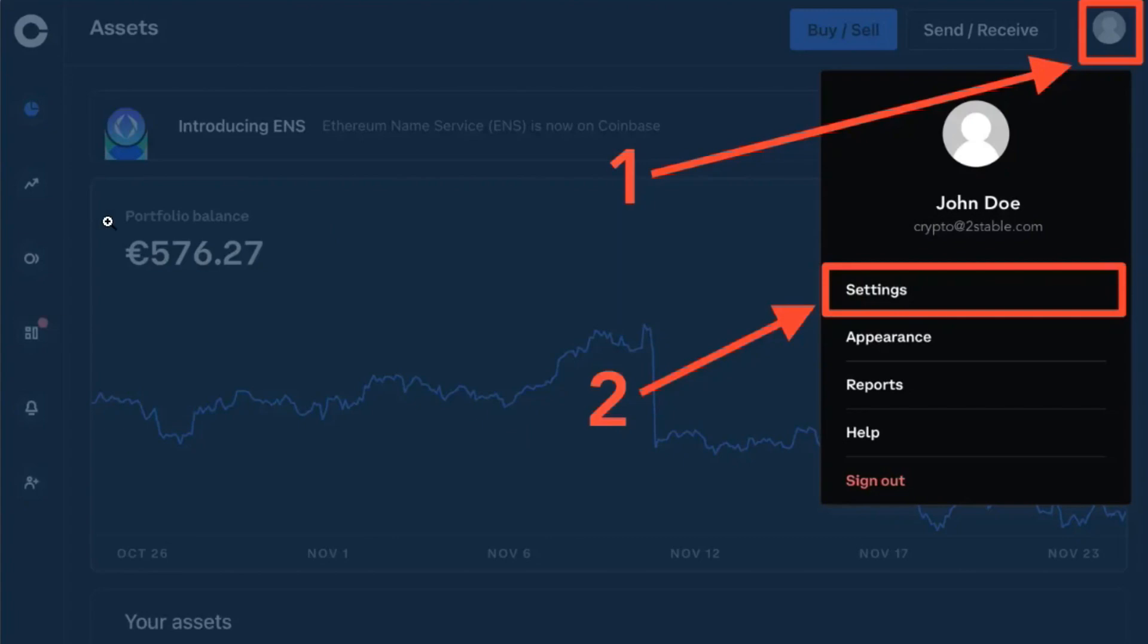Once done, you will be landed on the official website of Coinbase where you just have to provide your email address and your password and then you simply need to login into your account.